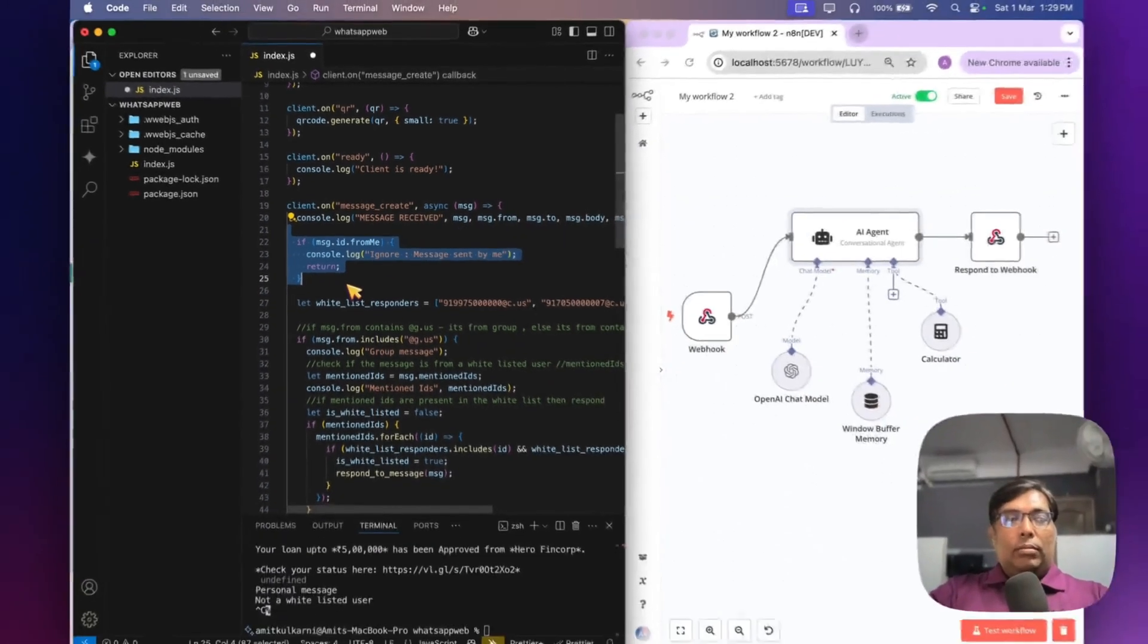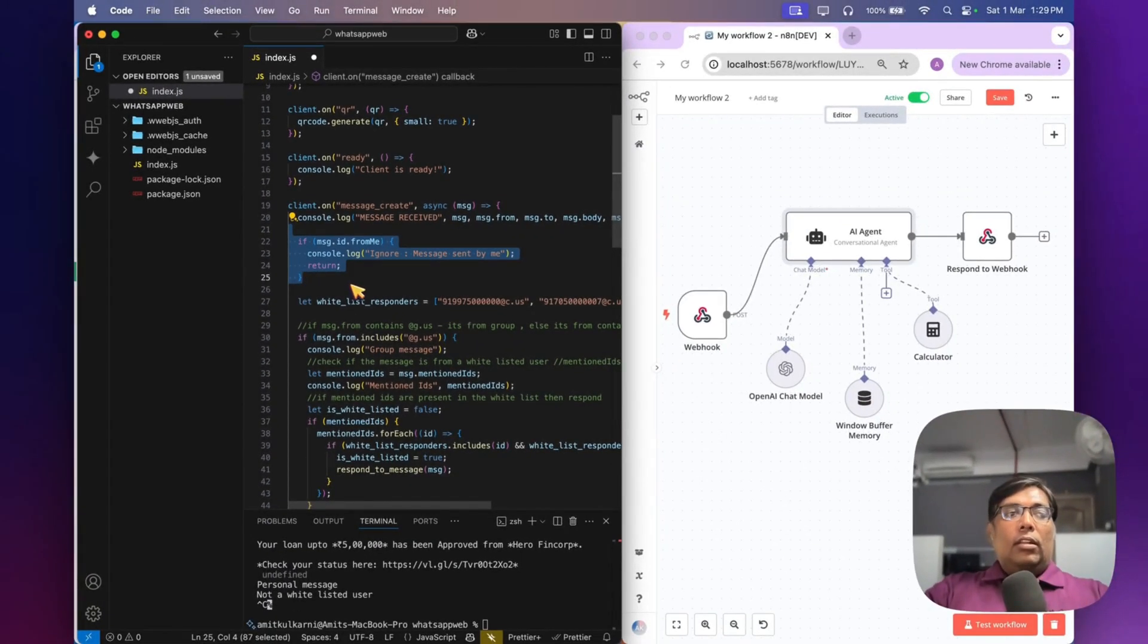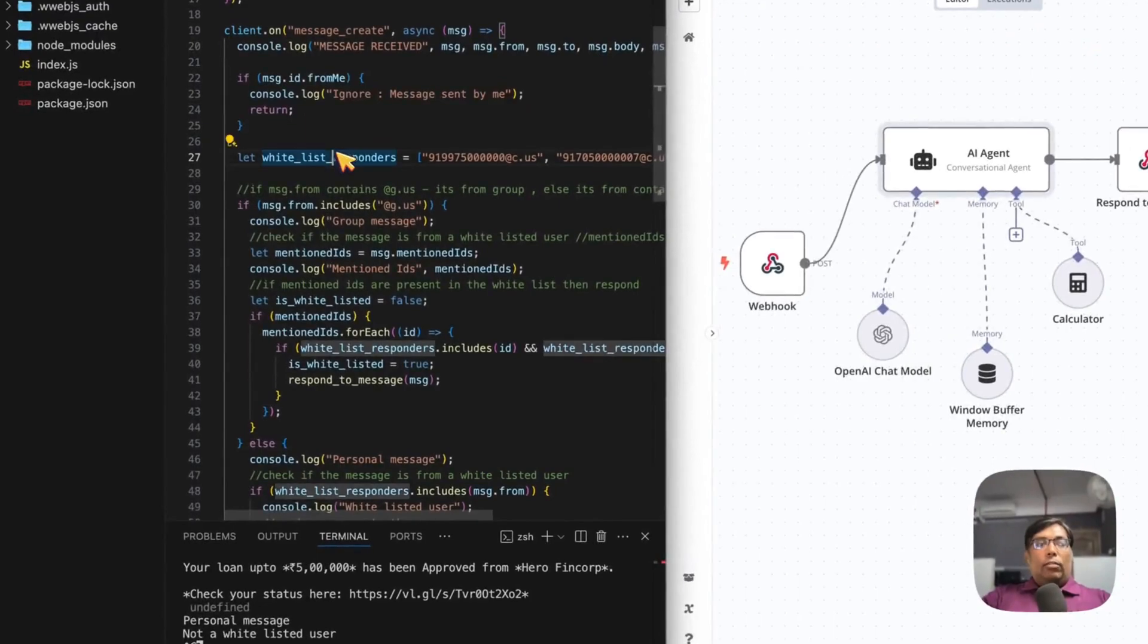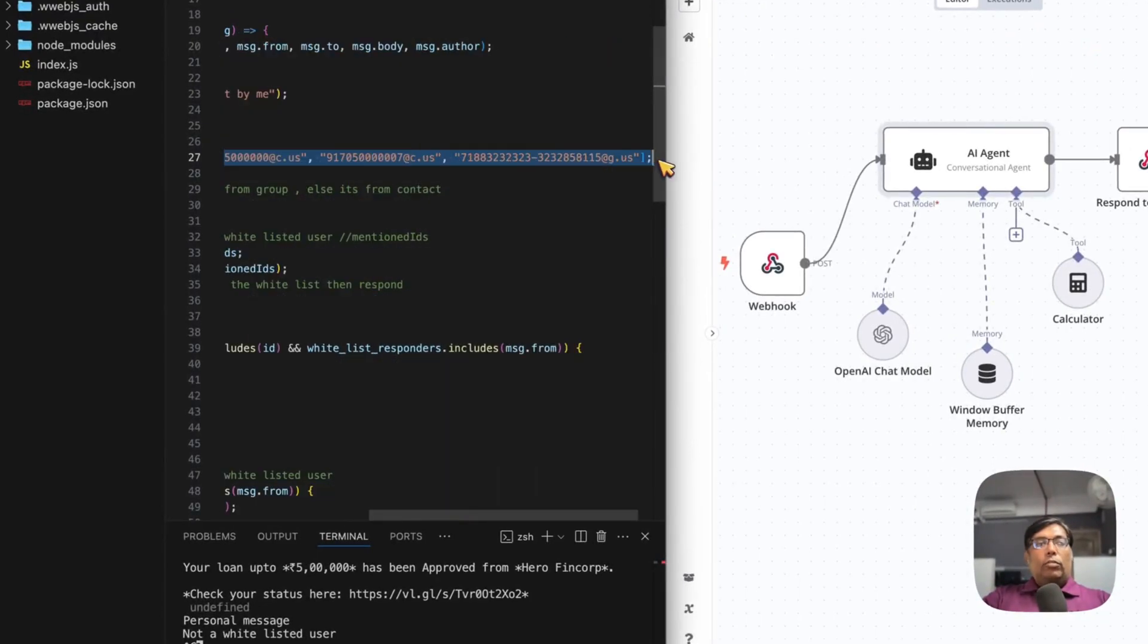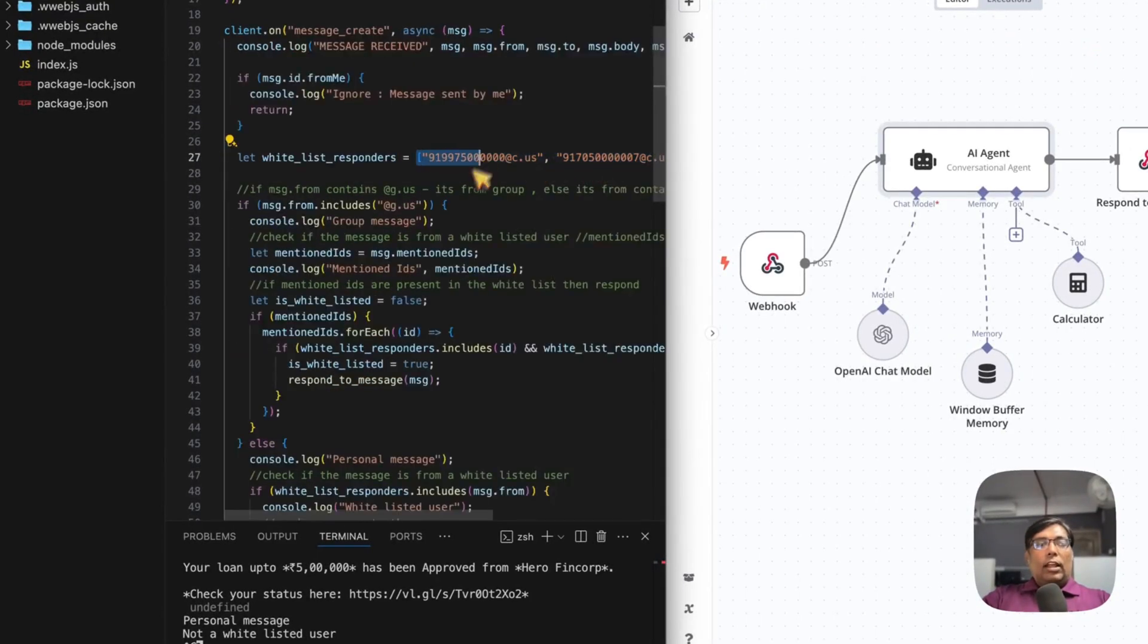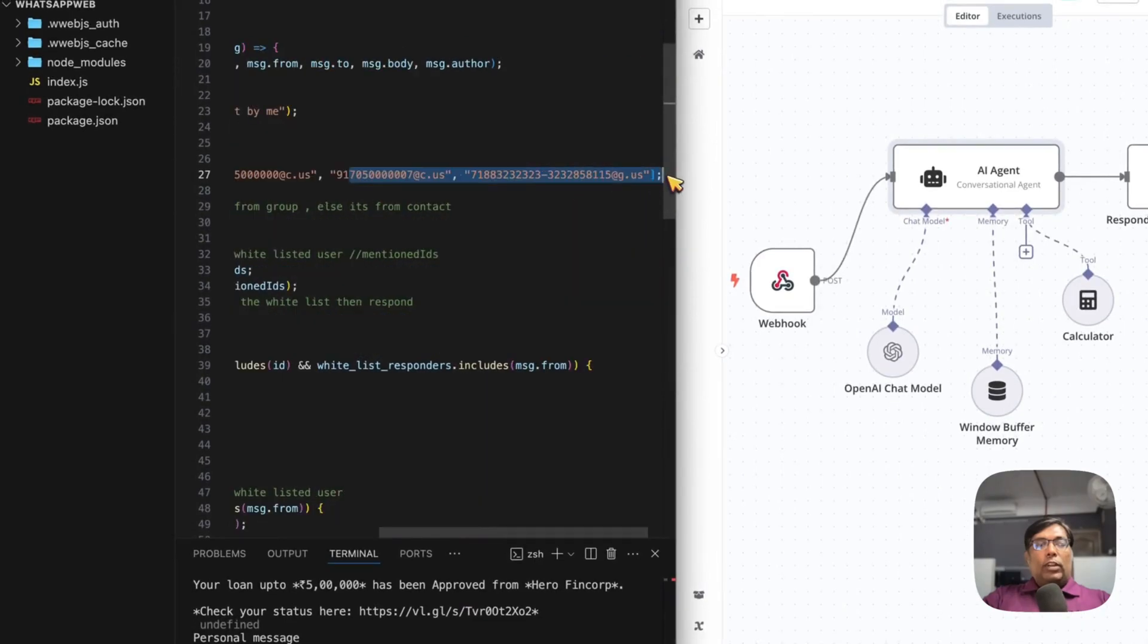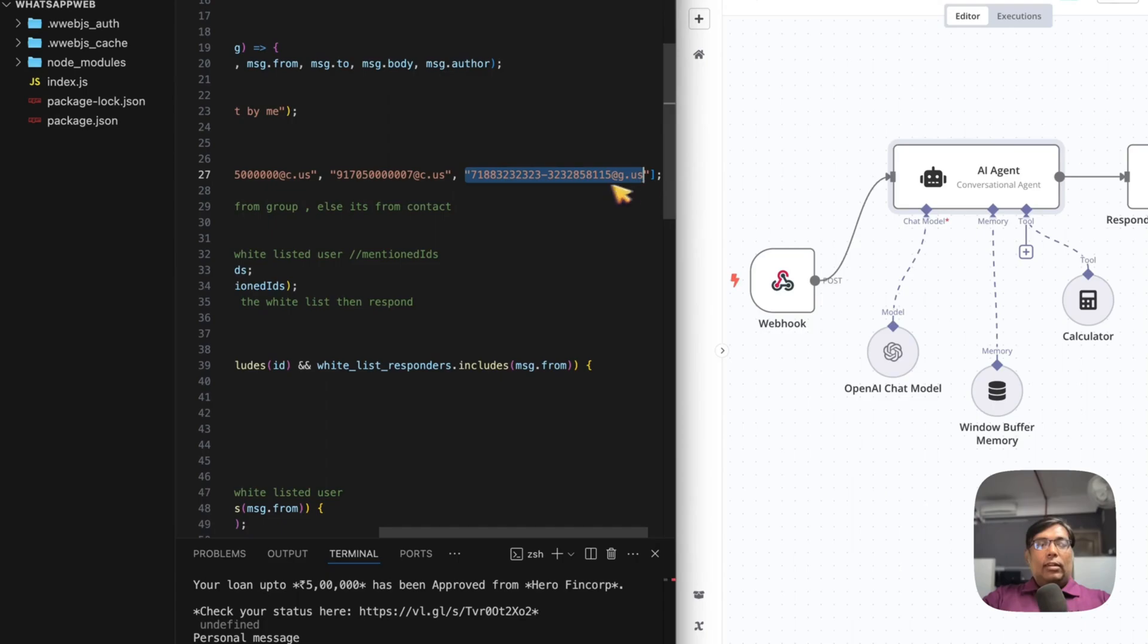I've added a whitelist of numbers so my bot will only respond to those numbers, as well as only respond to the groups I've whitelisted. This way, my spam rate will be less and my bot will work fine with my limited set of contacts. You can activate your bot within WhatsApp groups as well.